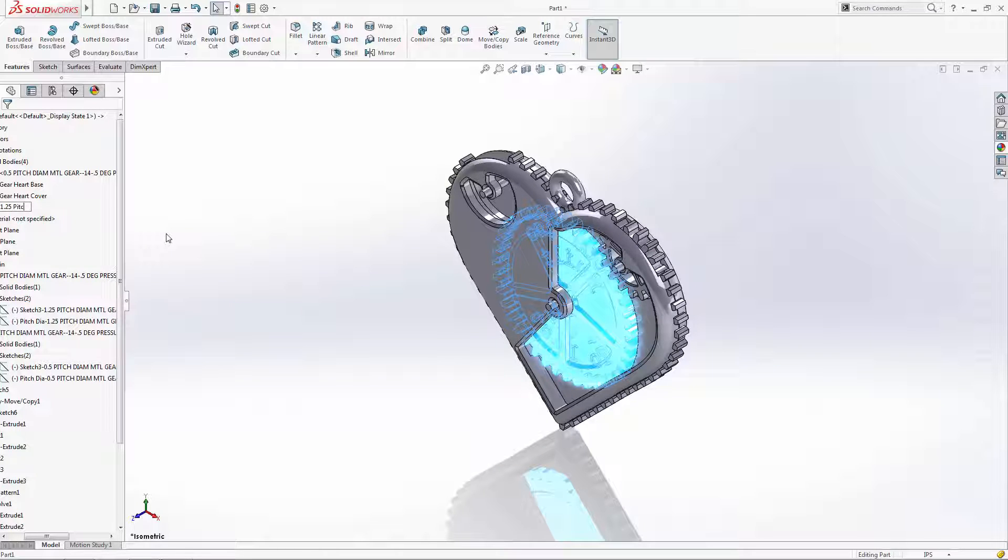There's no need to save the small gear as we didn't make any changes to the original part. We just used it as a reference to design around.